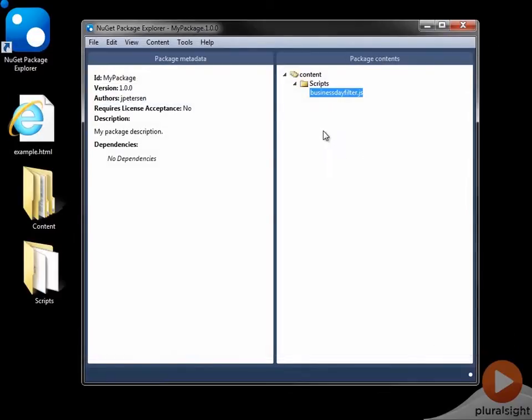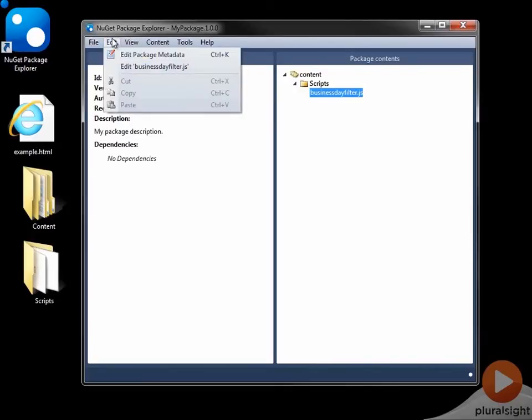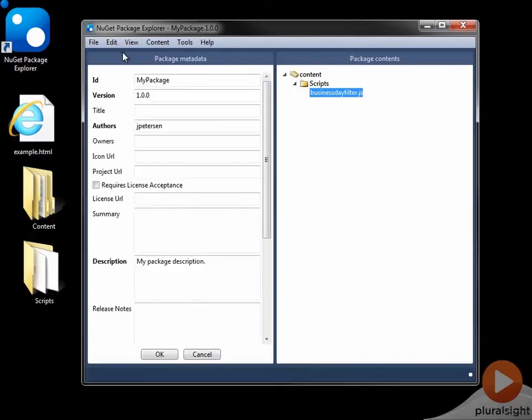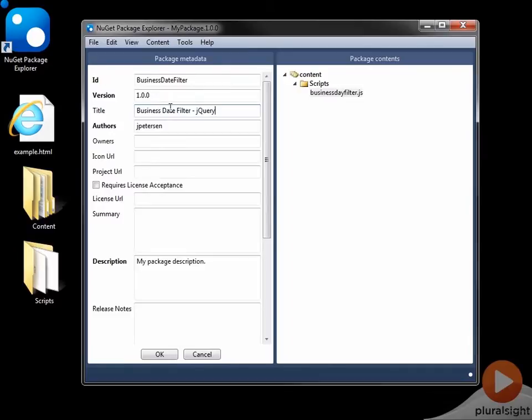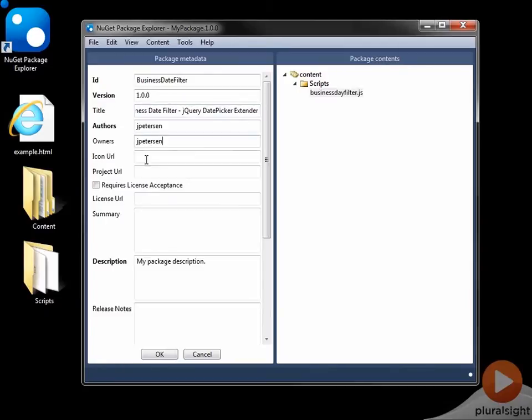The only thing I need to do now is to outfit the package metadata. And on the package metadata, I'll give it an appropriate ID, and I'll call it Business Date Filter. We'll leave the version at 1.0. I can give it a nice title, Business Date Filter, jQuery Date Picker Extender, or something like that. So owners, I can put my name, my ID. I can specify a project URL. I can specify a license URL. We can give it a summary for a description.